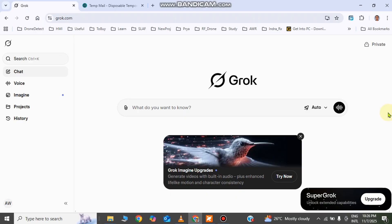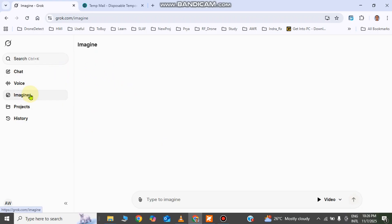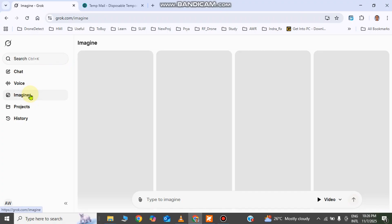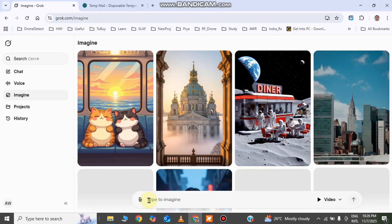Your account is created. Now I'm going to show you how to convert an image into a video. There are many other features here but I'll focus on this. To get started, click on 'Imagine' in here.